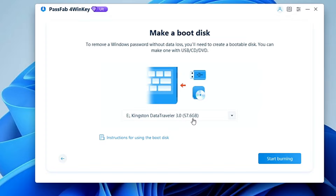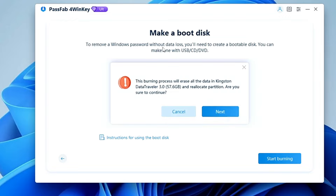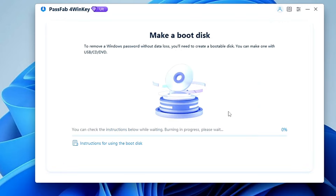I'm using a Kingston USB drive of around 60 gigabytes. Once you've selected the correct USB, click Start Burning, then click Next. Make sure you don't have any important data on that USB because everything will be wiped out — so take a data backup first if needed. Then click Next and the process of creating the password recovery disk will begin. It won't take much time, but wait about a minute for it to complete.